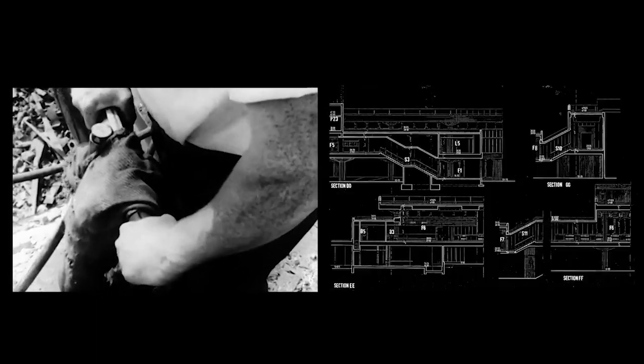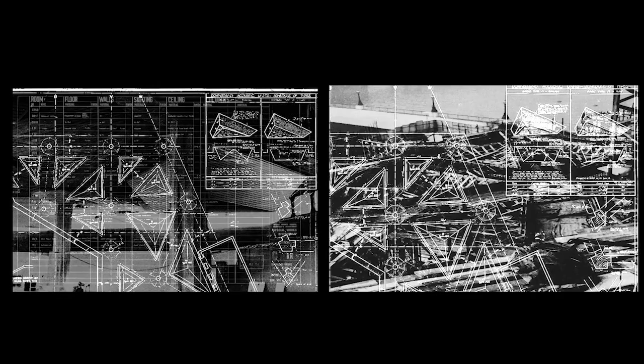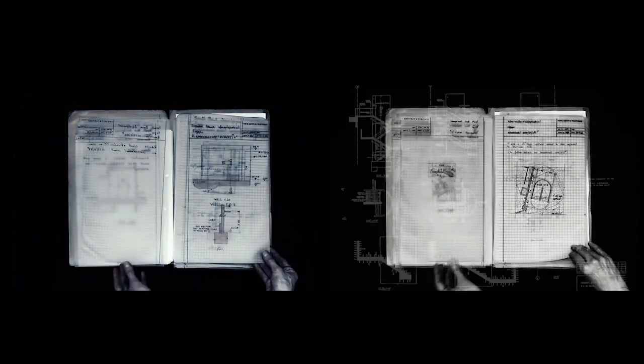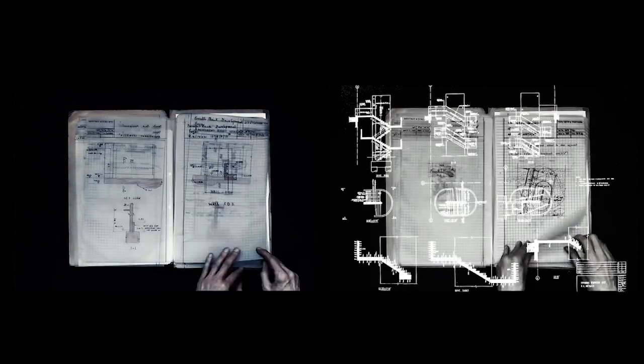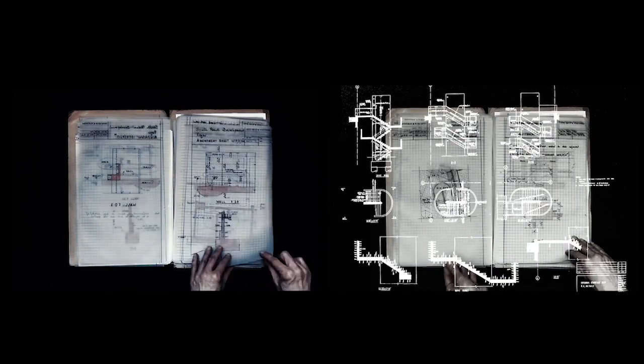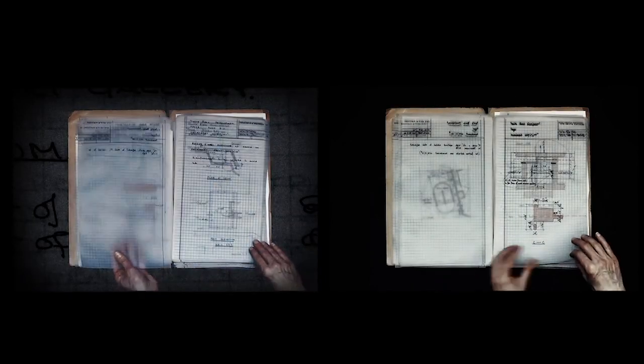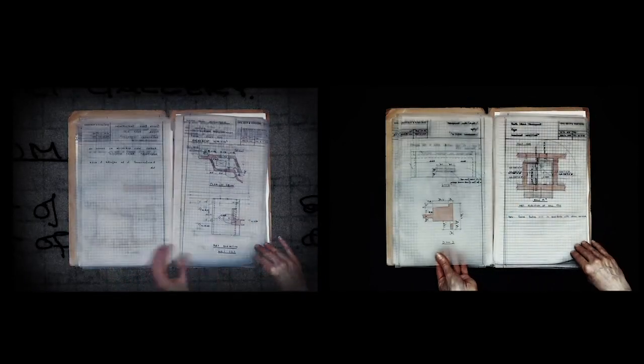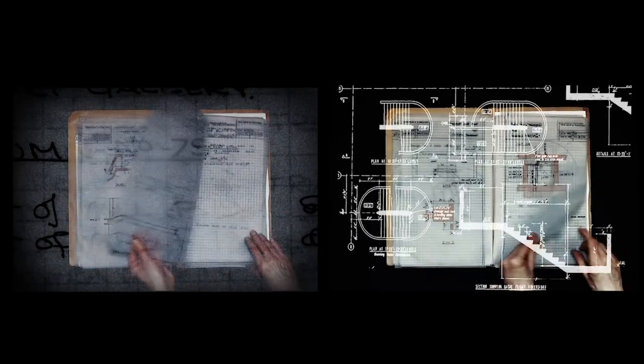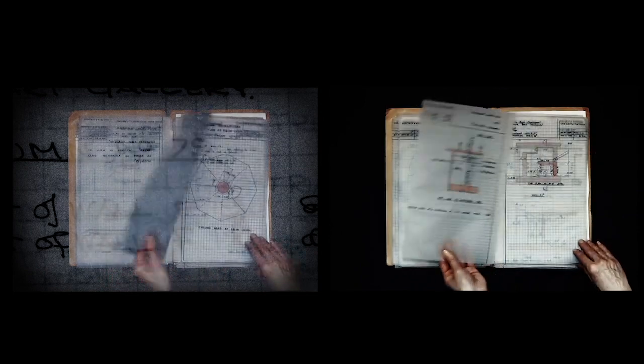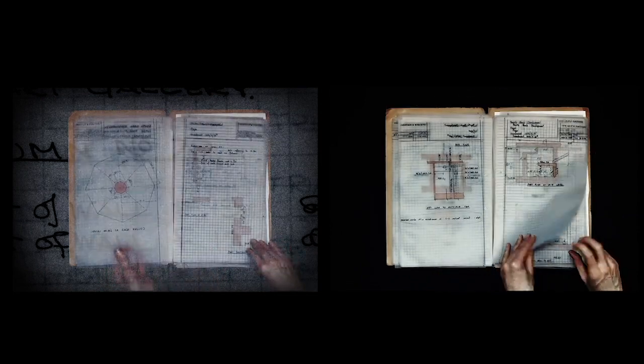As I think you know, it is the Queen's custom to consider her programme for any year during the preceding autumn. I would be most grateful, therefore, if you would write again about the possibility of Her Majesty opening the new Concert Hall complex on the South Bank in July or August of this year.